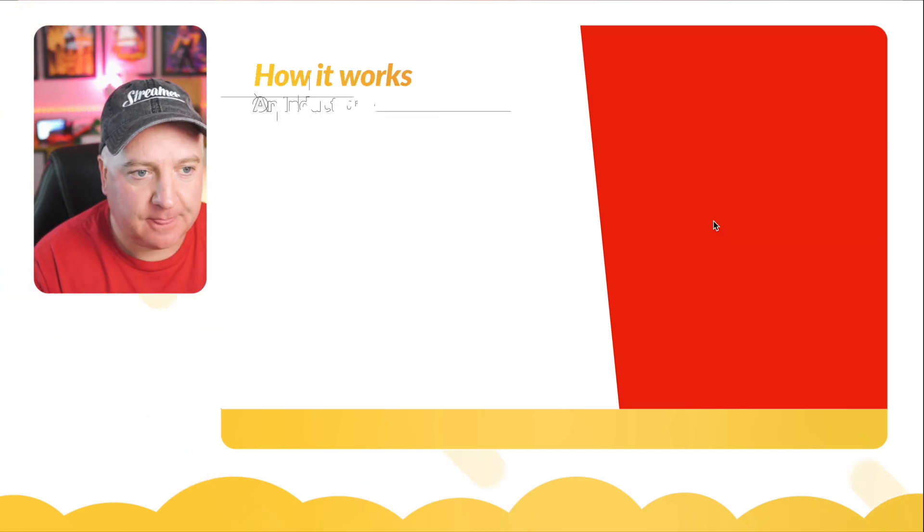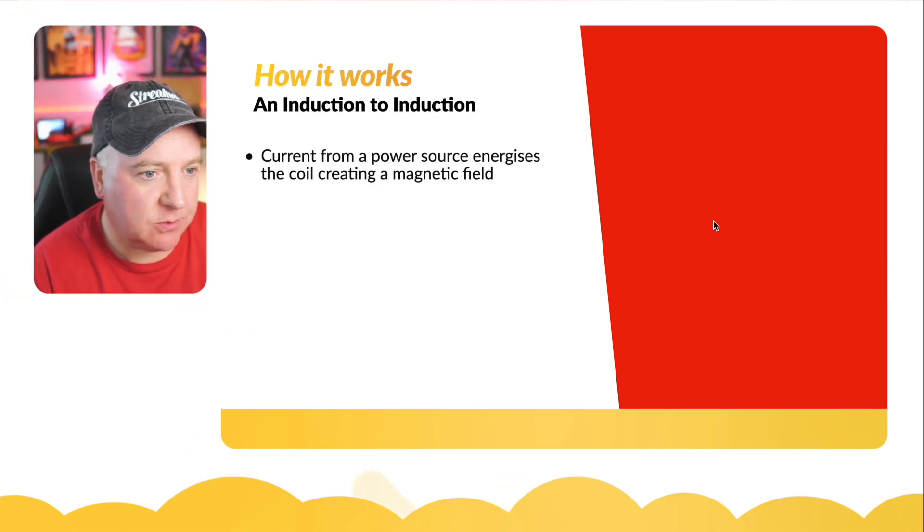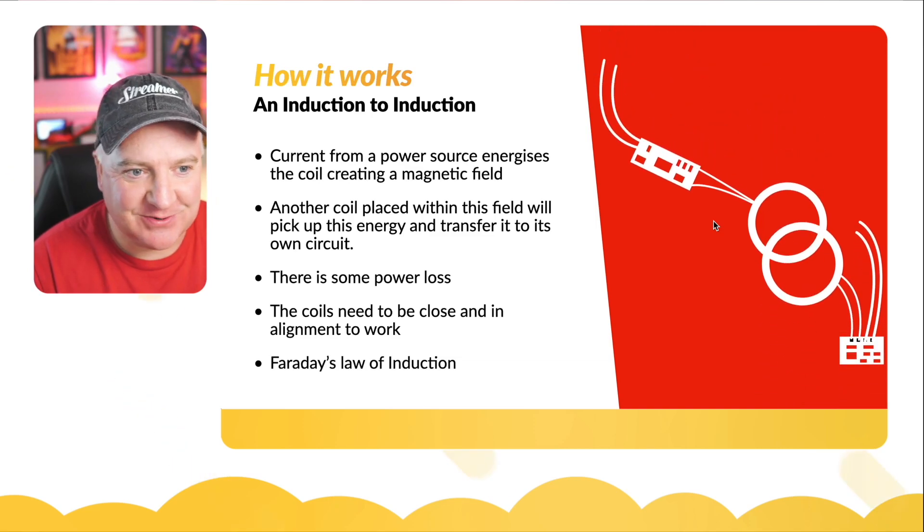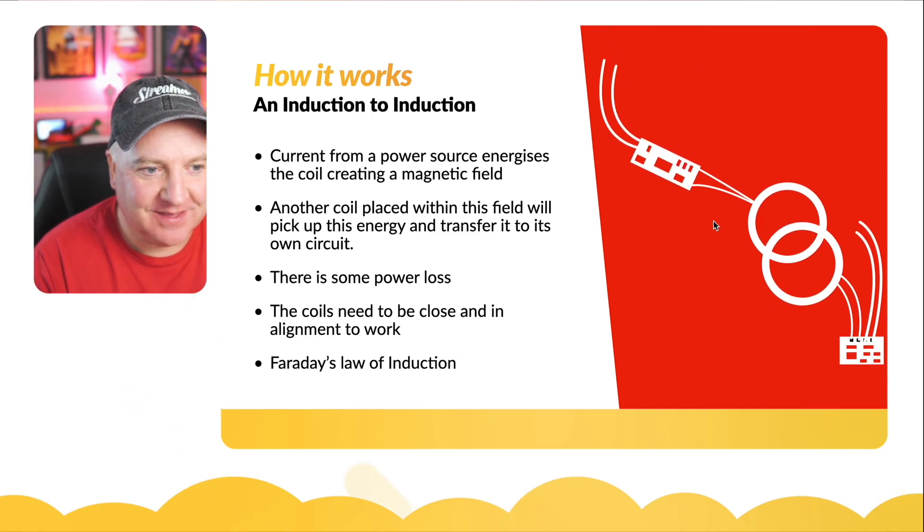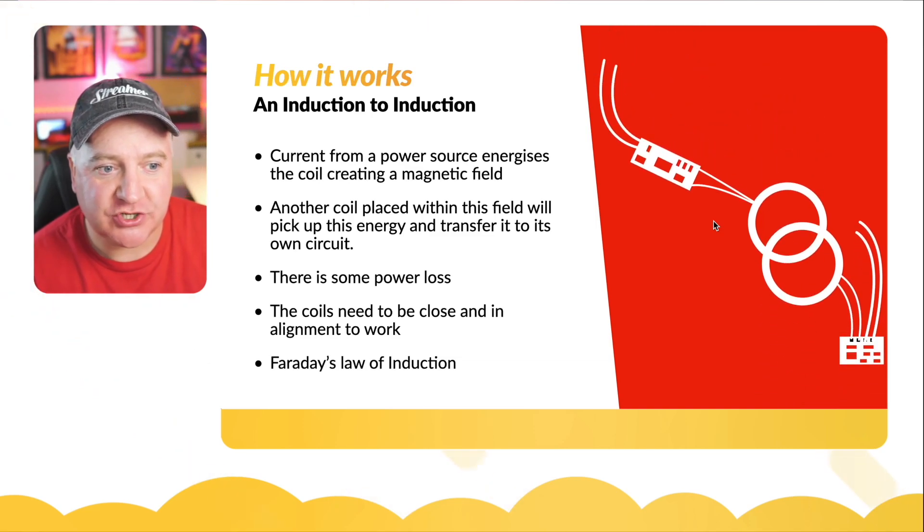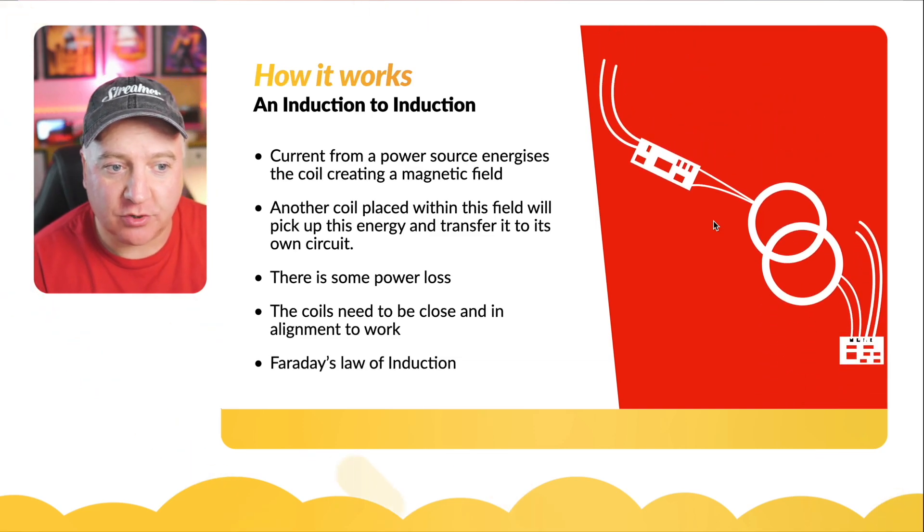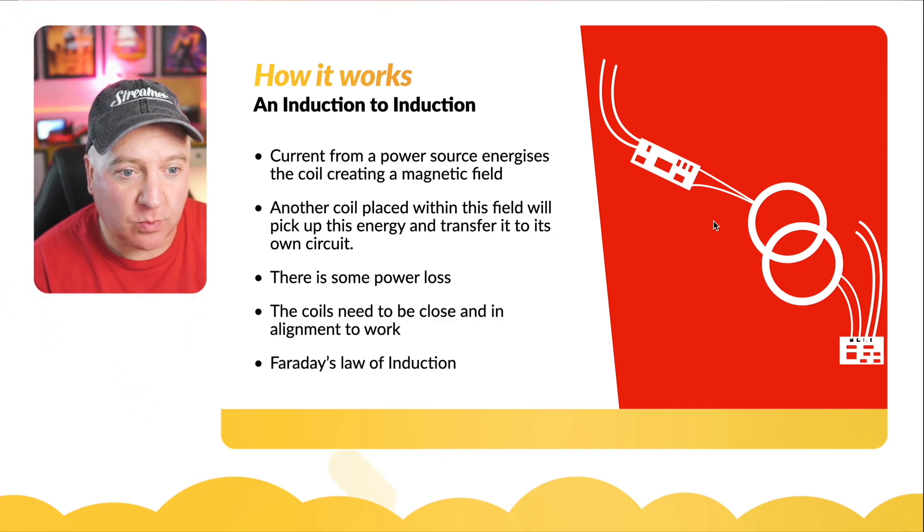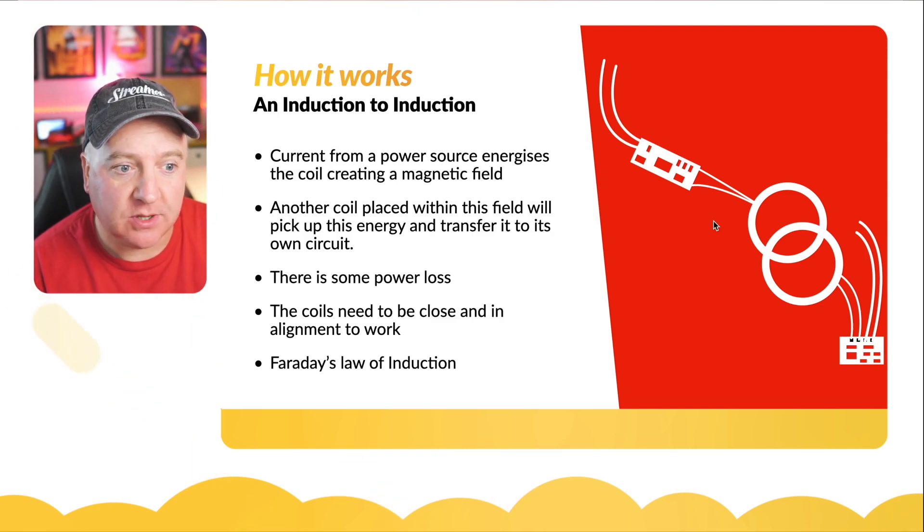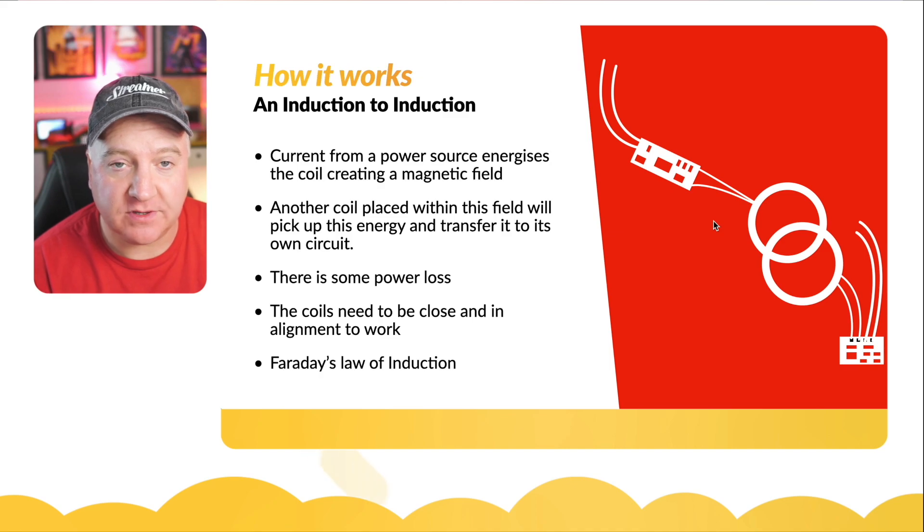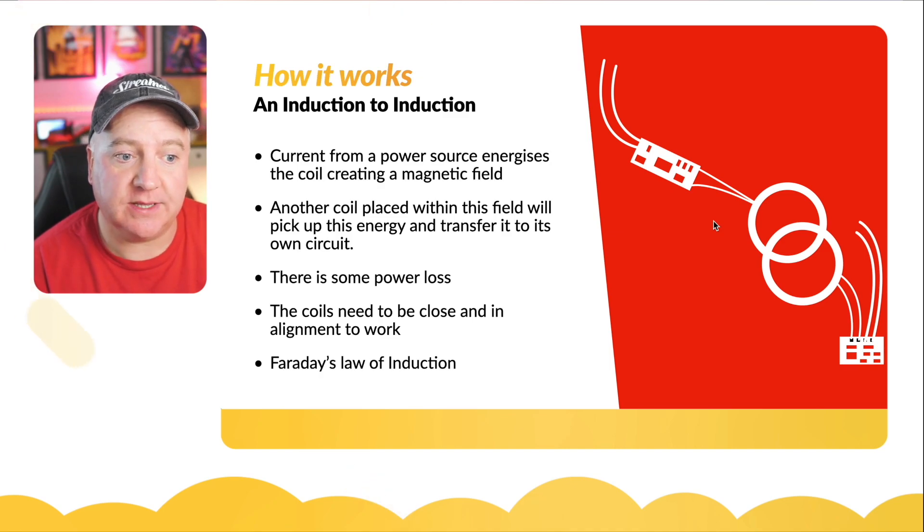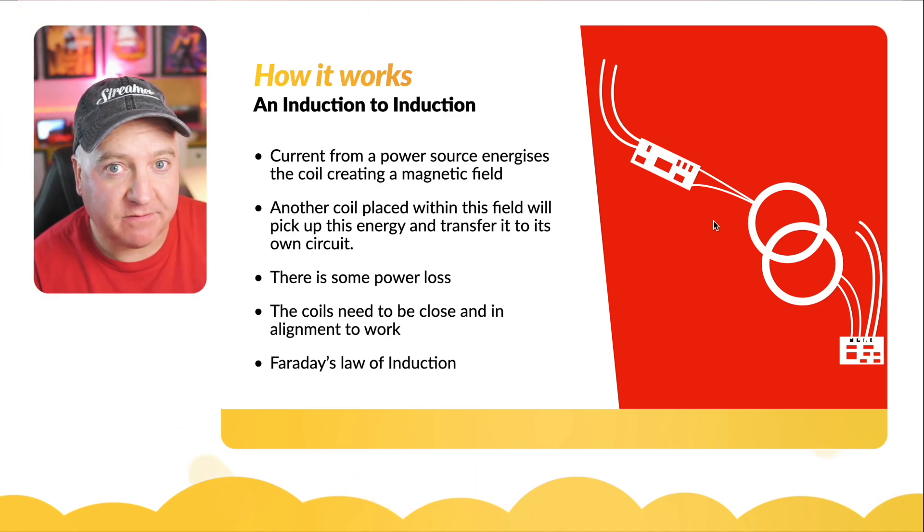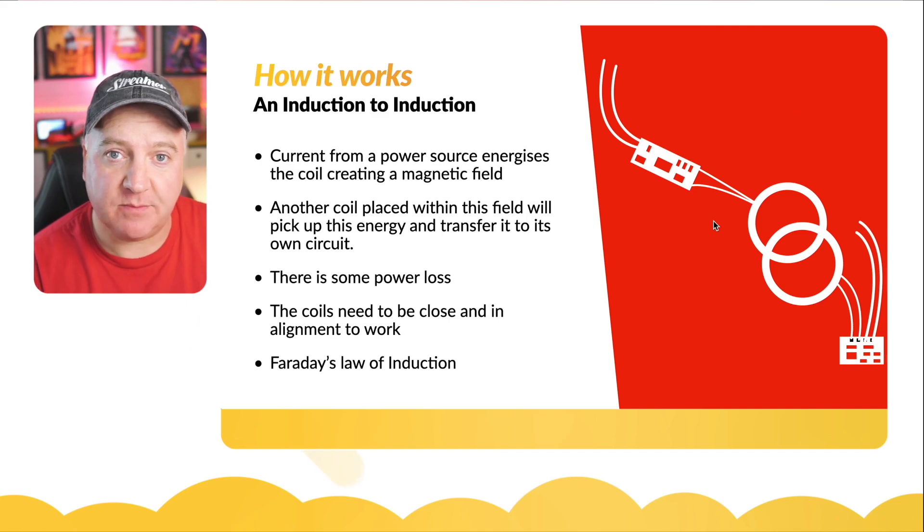How does it work? Current from a power source energizes the coil, creating a magnetic field. Another coil placed within that field will pick up the energy and transfer it to its own circuit. There will be some small power loss.